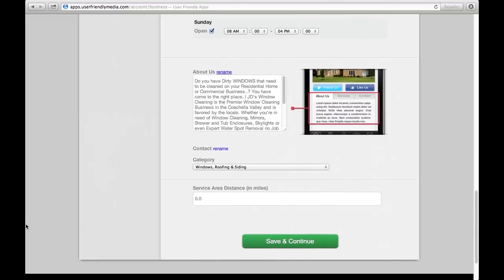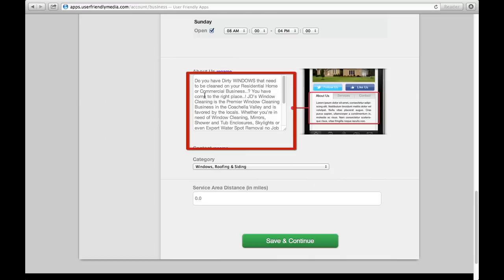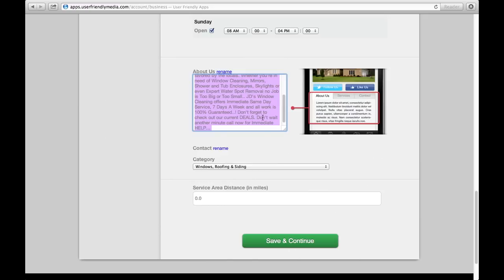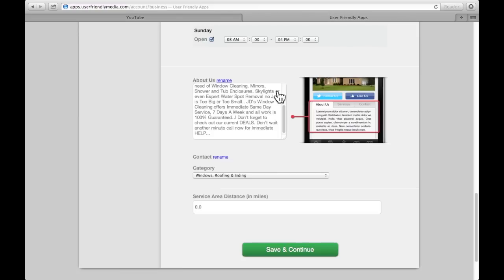To help viewers better understand your business and services, you can input any information you would like your current or future clients to know about you here. Your customers can view this under the About Us toolbar on your app. If you would like to change the toolbar name to something else, you can do this by clicking Rename. For example, you can change it to Who We Are, and the toolbar name will be changed on the app.